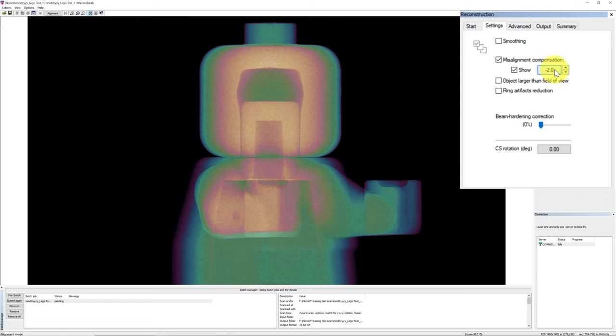Beam hardening is an artifact that makes the surface of the object artificially appear brighter than the center, even if the material is the same throughout your object. Having correct filter selection during the scanning process will help to minimize the beam hardening artifact. It is adjustable between 0 to 100%. And after you adjust the parameter, again, move back to the Start tab. Hit Preview again to see how the new parameter applies to the reconstructed cross-section image. Then visually inspect the appropriate amount of beam hardening correction that works the best for your dataset.